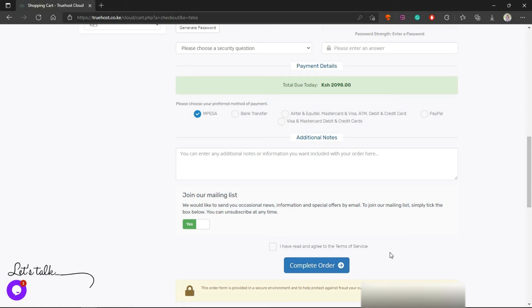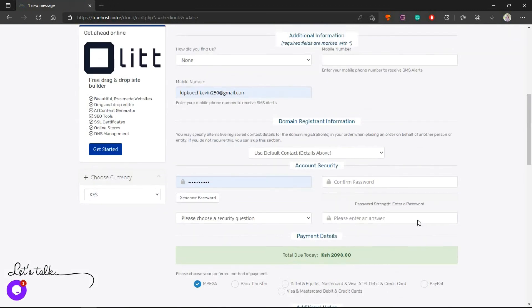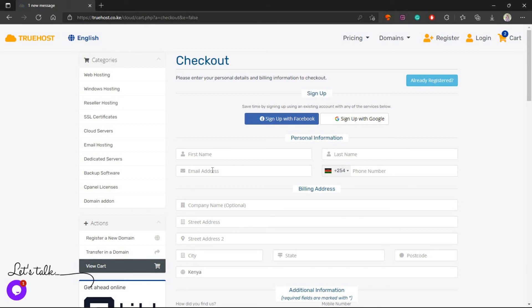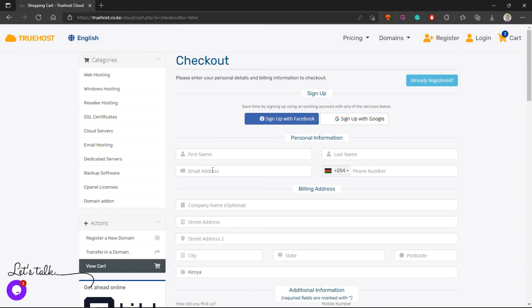Once your payment is received and order is confirmed, you will receive an email to the address that you provided right here. So make sure that it's a valid email. Once you receive that email, it will contain everything - all the instructions and even logins on how to access your new hosting account.